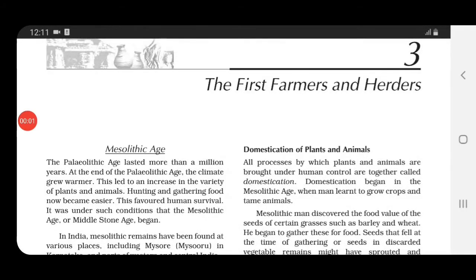As we studied in chapter 2, the Paleolithic age lasted more than a million years. During the end of that age, the climate started growing warmer. Because of that change in climate, there was an increase in the variety of plants and animals, and because of this increase, hunting became easier, gathering food became easier, and this automatically favoured human survival.